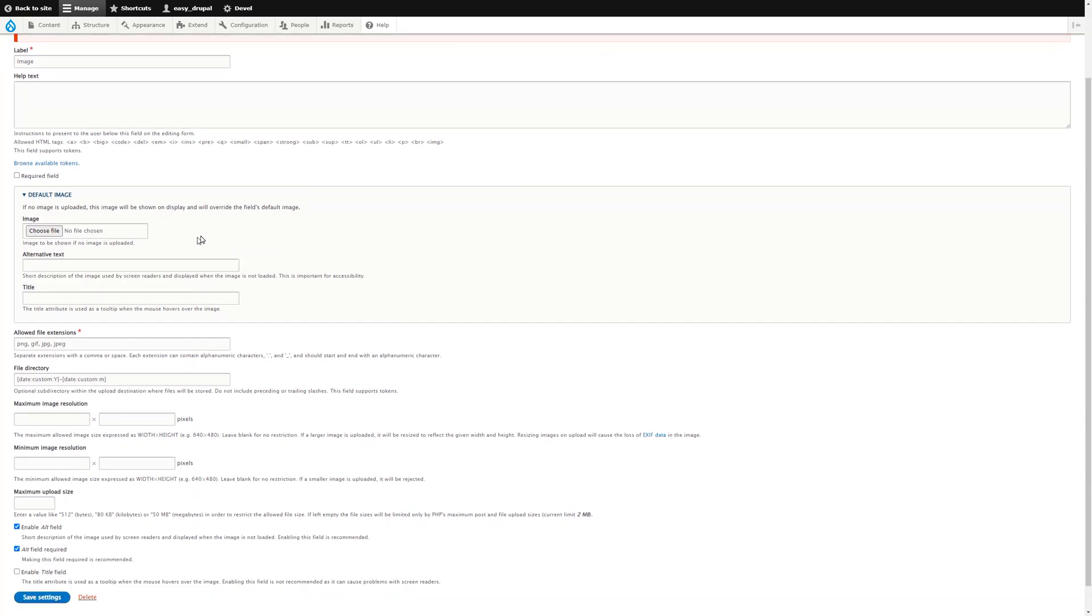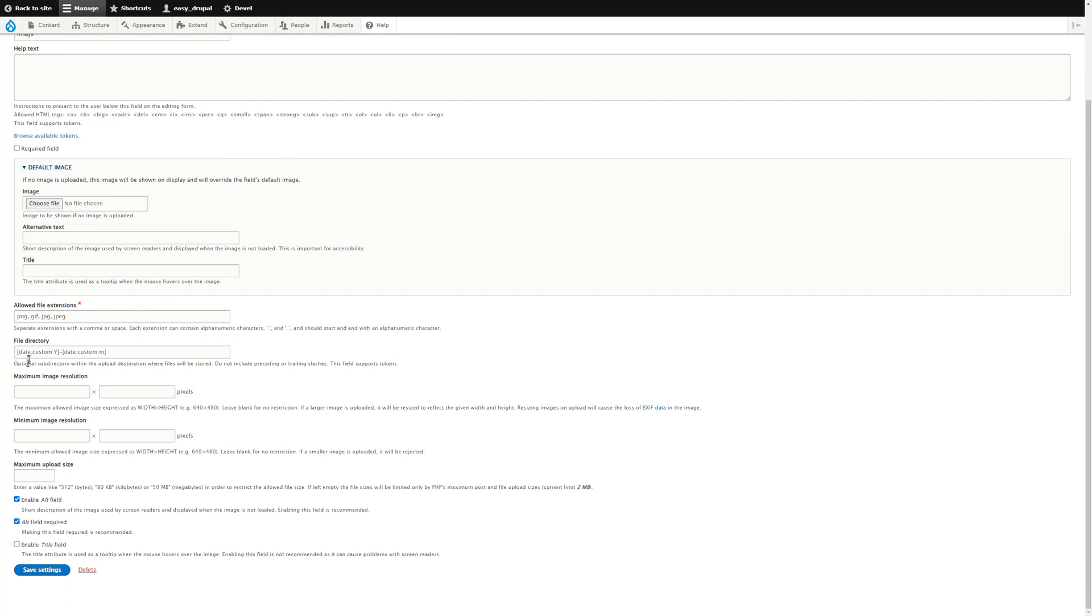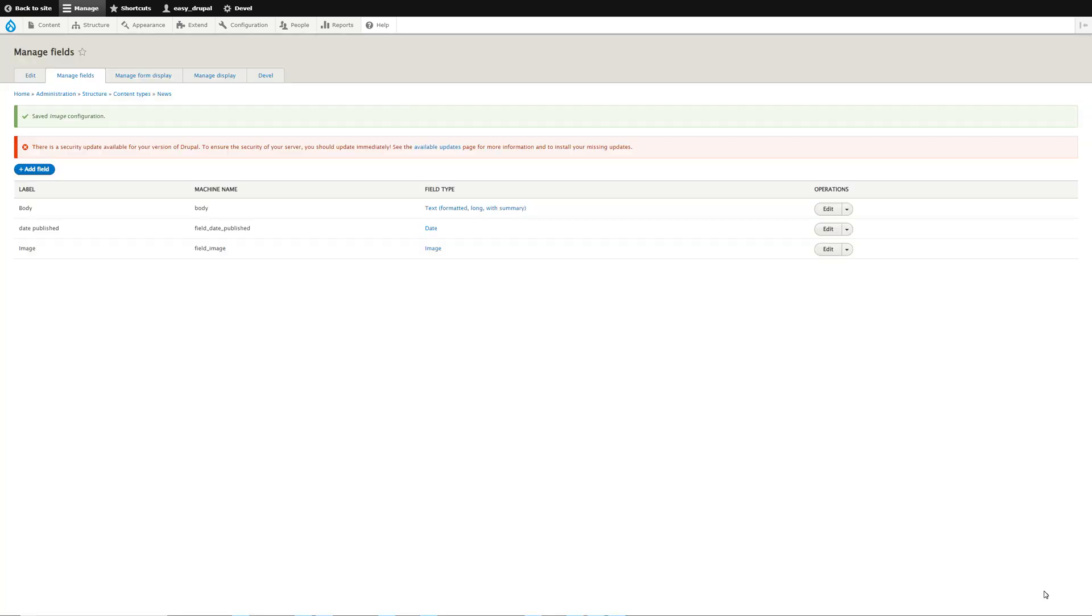Change the file extensions that are allowed, where the file gets saved, the maximum image resolution, and the maximum upload size. You probably don't need to do that, just accept the defaults for now. Save settings, and we now have all of our fields added to our content type.